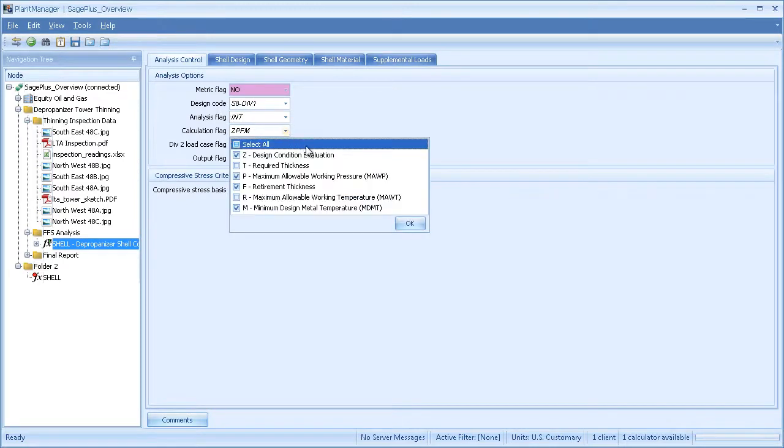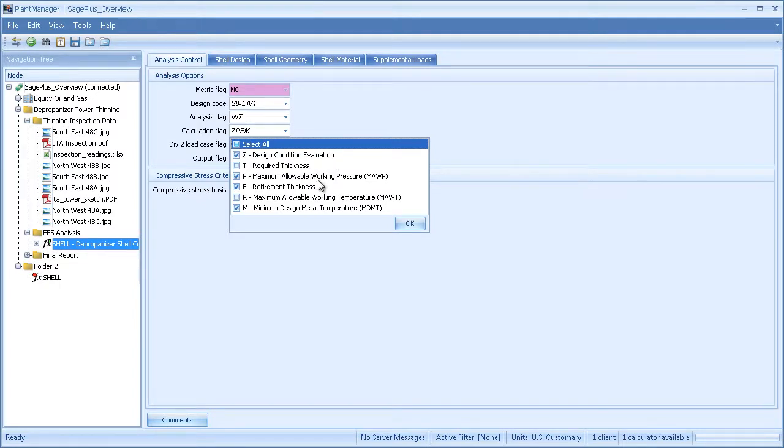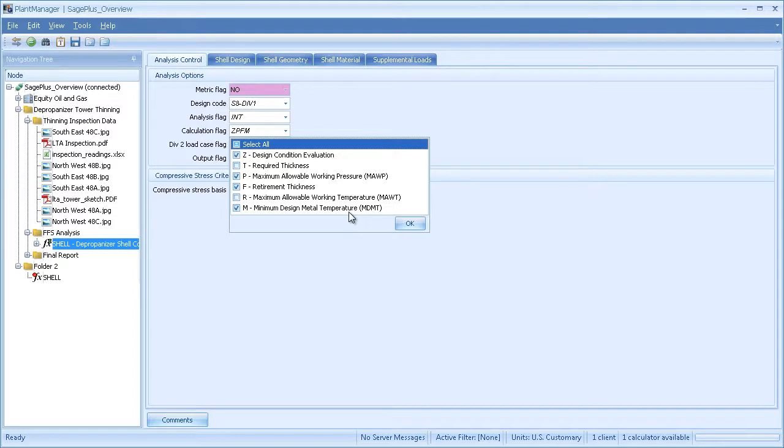Specify internal or external pressure. These are the types of calculations I can run: stresses at the design condition, design required thickness, MAWP, retirement thickness. If you want to do a temperature re-rate, you could do an MAWT, and the MDMT exemption for USC 66.